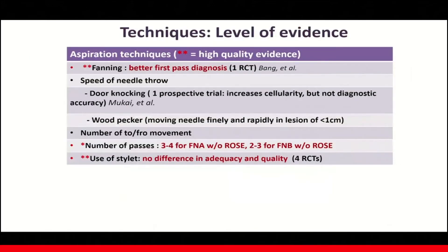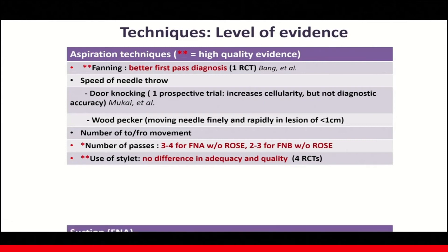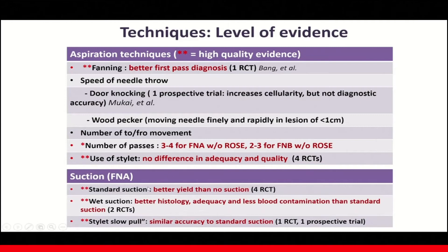Based on the current literature, the fanning technique provides better first-pass diagnosis based on one randomized controlled trial. Three to four passes may be required for FNA without ROSE. The use of stylet is not necessary as it does not provide any differences in terms of tissue adequacy and quality, based on four RCTs. Standard suction gives better yield than no suction, based on RCT. Three to four passes may be needed for aspiration if no ROSE is present, and the stylet is probably not needed. Standard suction can be applied.